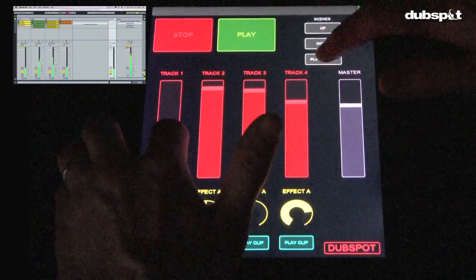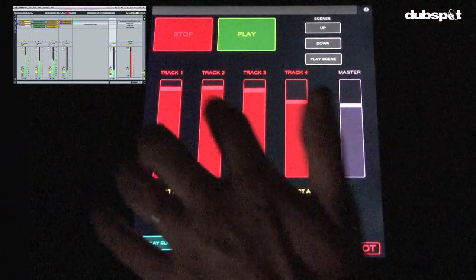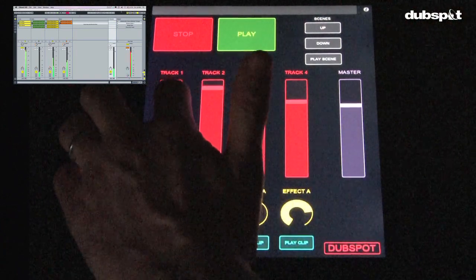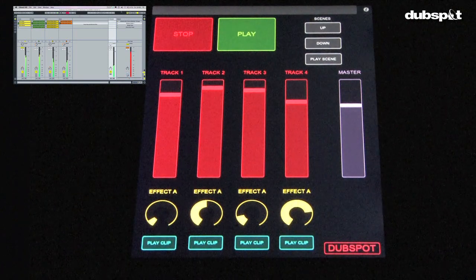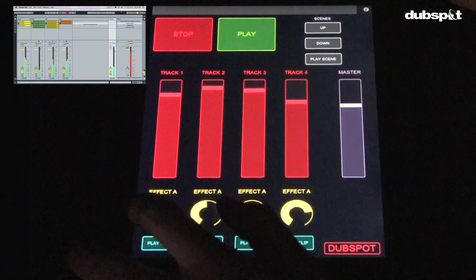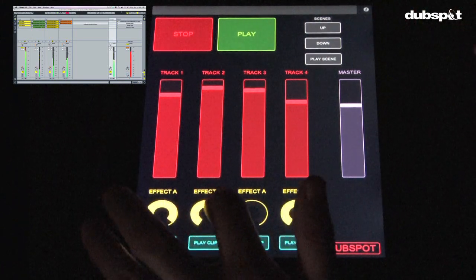So here's what you'll need. A computer with a wireless connection, of course. An iPad, right? TouchOSC, its editor, and osculator.